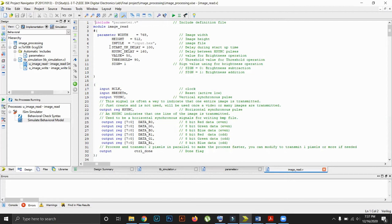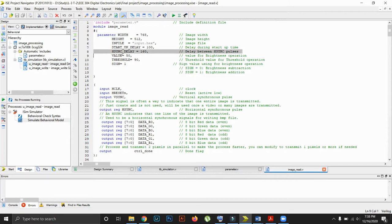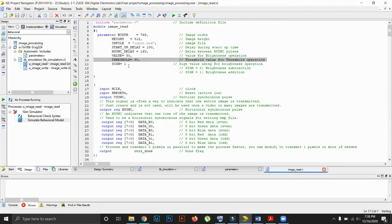First we will explain the image read file. We have defined some parameters, namely height and width — these are the dimensions of the image. Next, input.hex is the hexadecimal file we generated with the MATLAB code. There are also two delays which we will see when explaining the state diagram. There are three values: value, threshold, and sign. Value is used when the brightness is increased or decreased, threshold is used for the threshold operation. When sign is zero, brightness is decreased, and when its value is one, the brightness is increased.